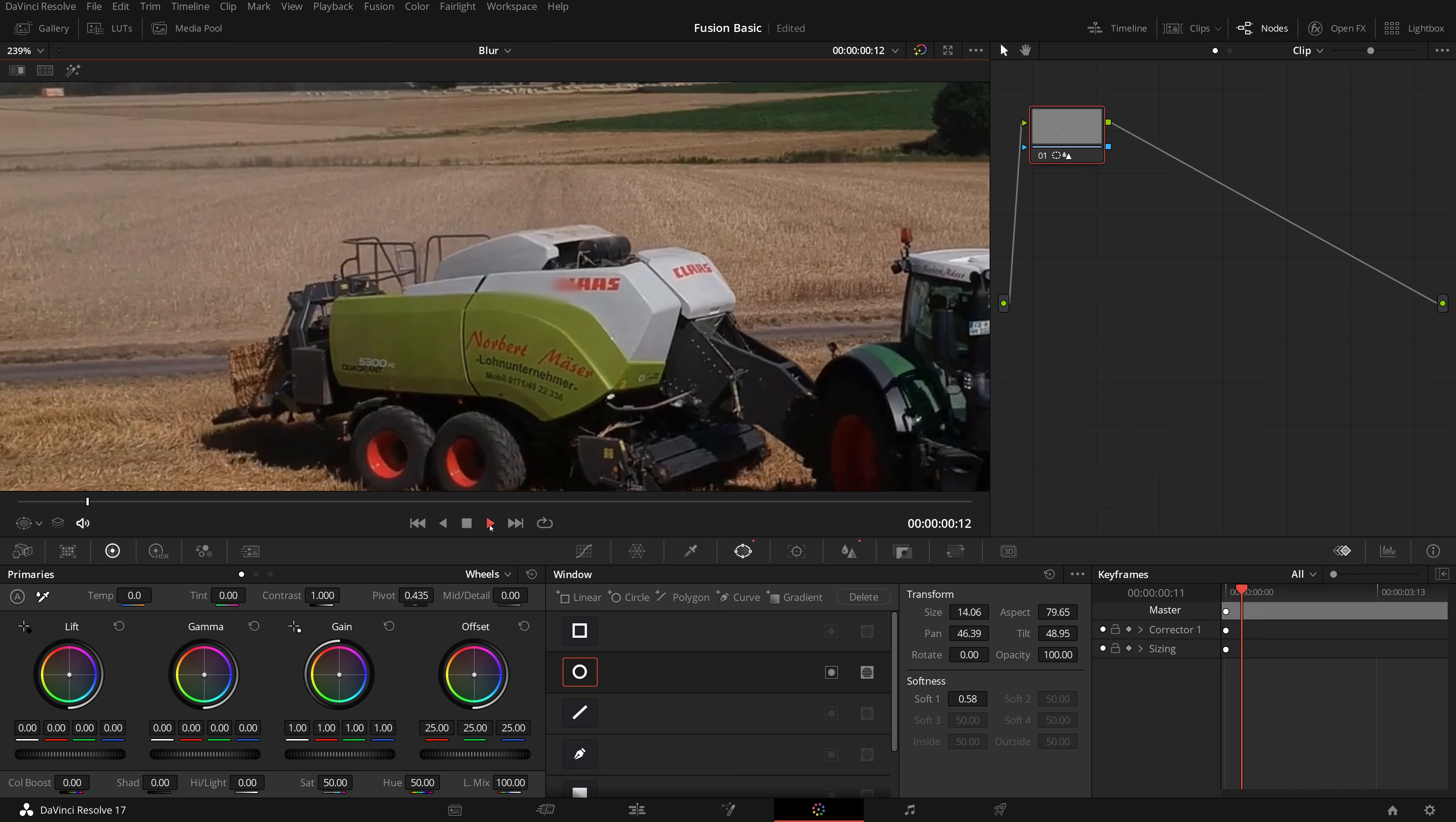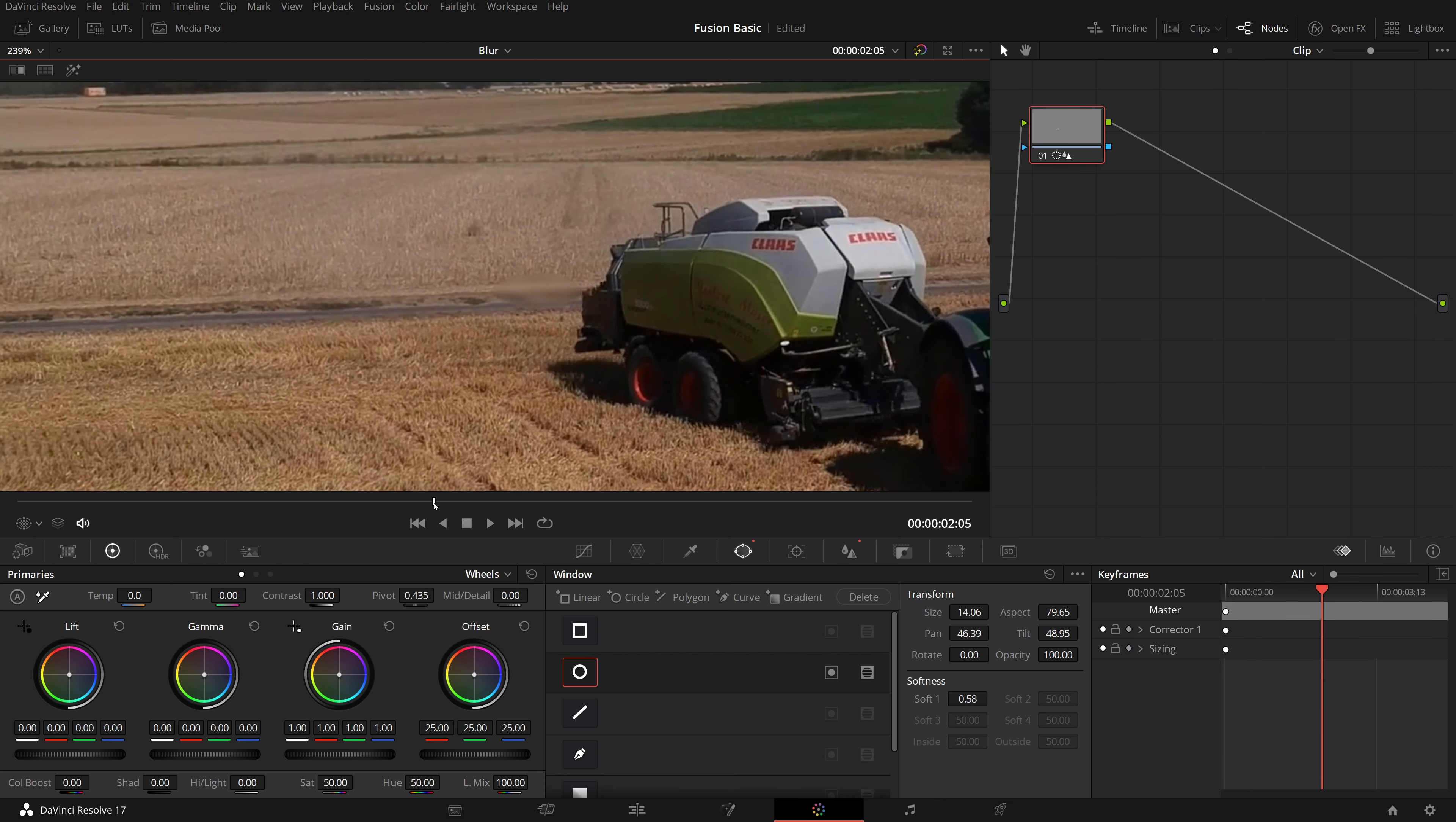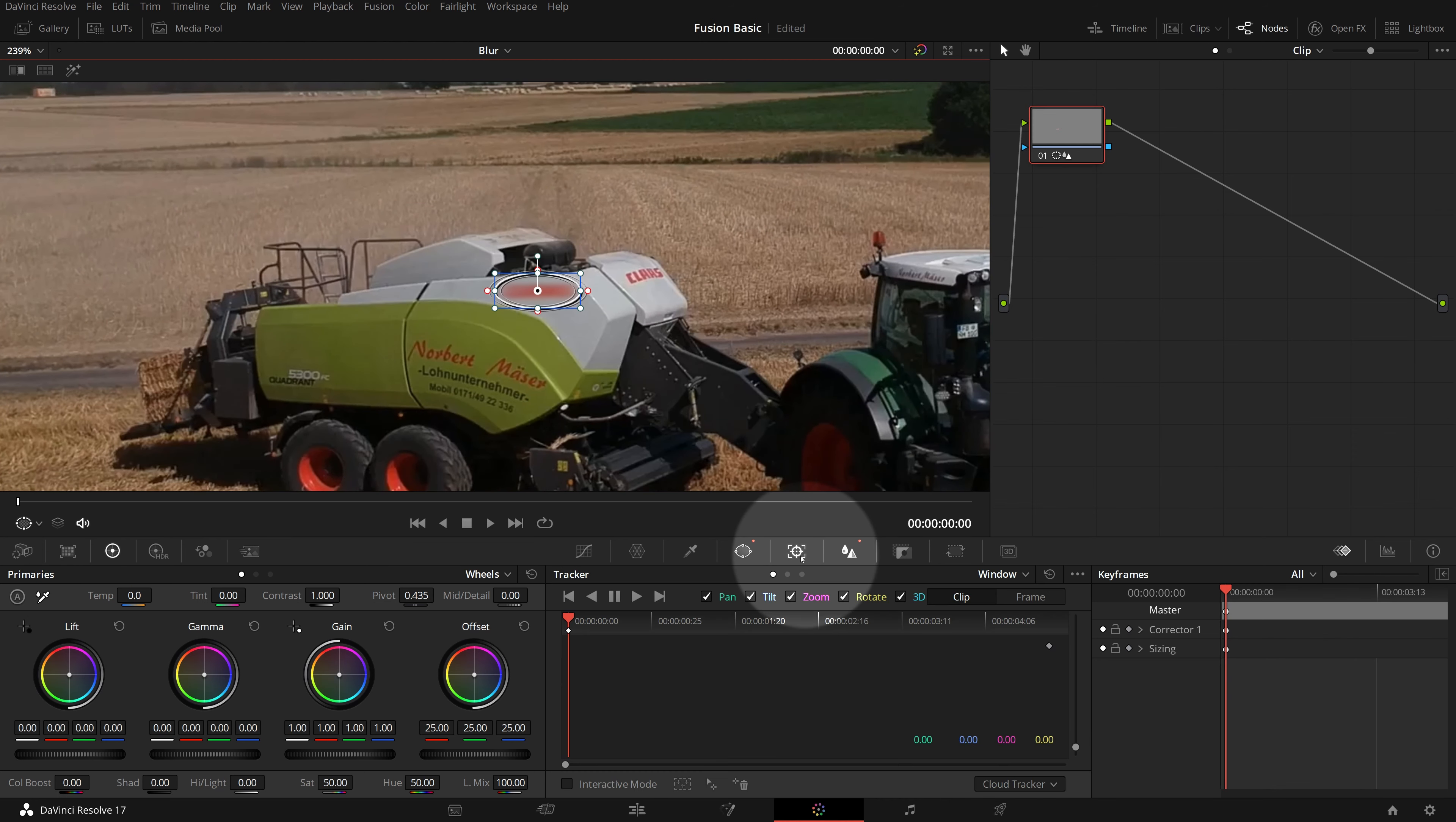Since the truck is moving, the blurred area won't cover the sign as we play the clip. Move the playhead back to the beginning. Go to the tracker palette. Click track forward to start the motion tracking.